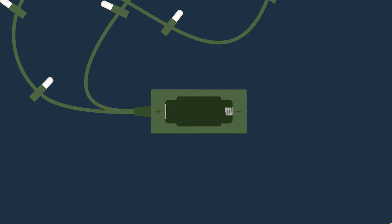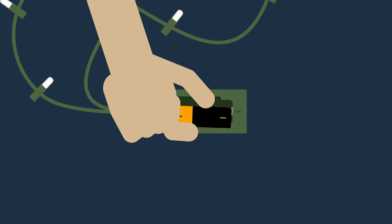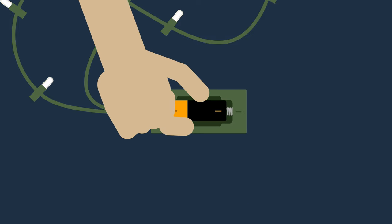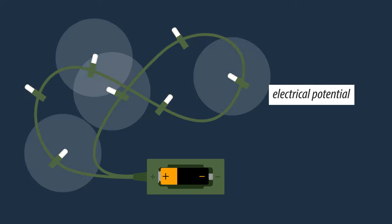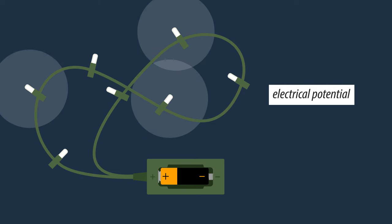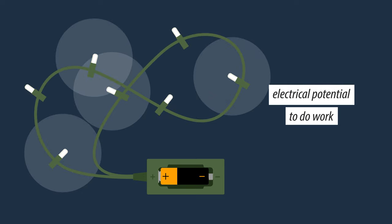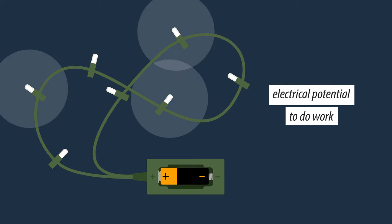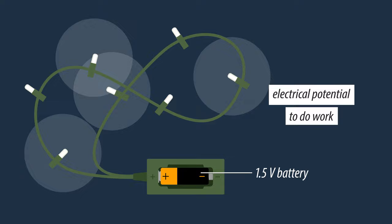This causes an electric current to flow at a certain electrical pressure, an electrical potential, to do work in devices that require 1.5 volts.